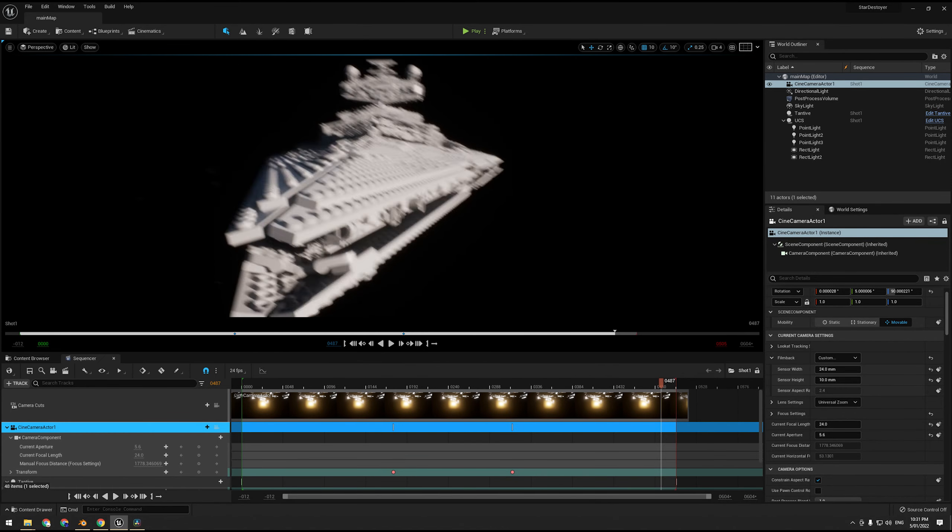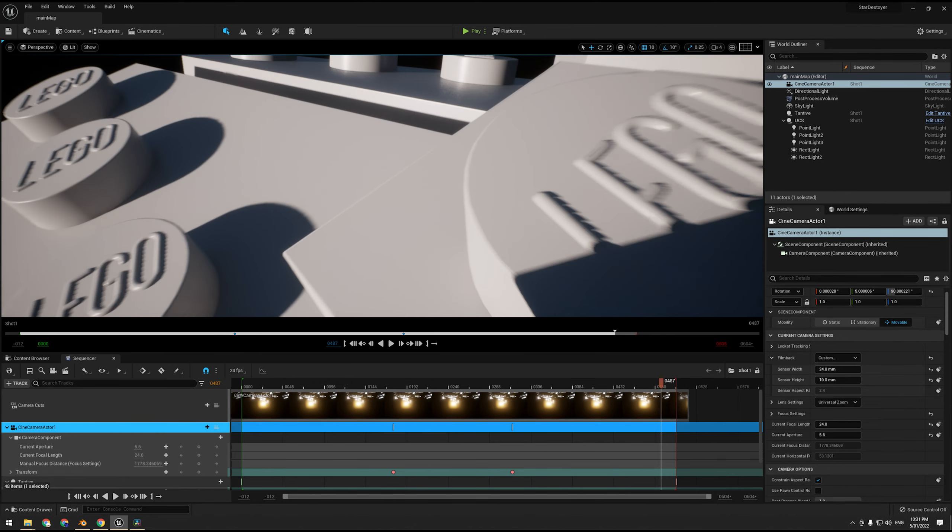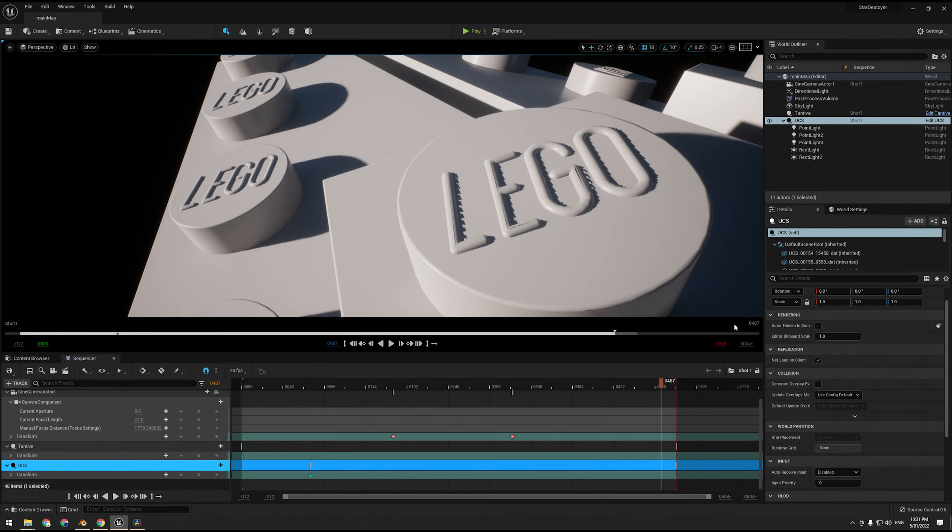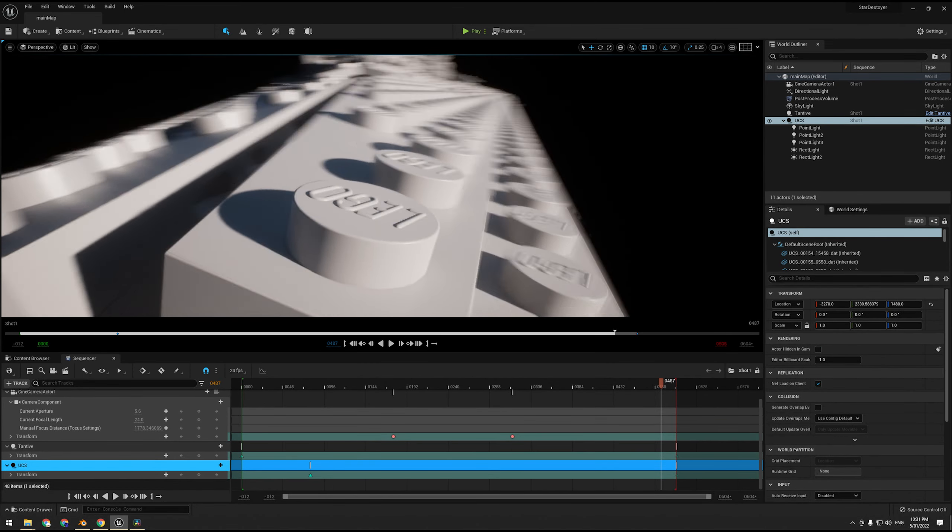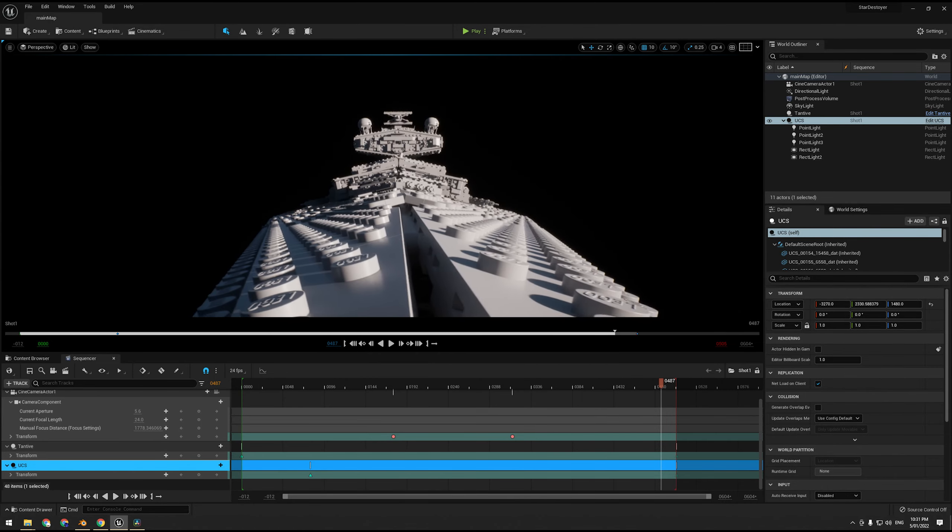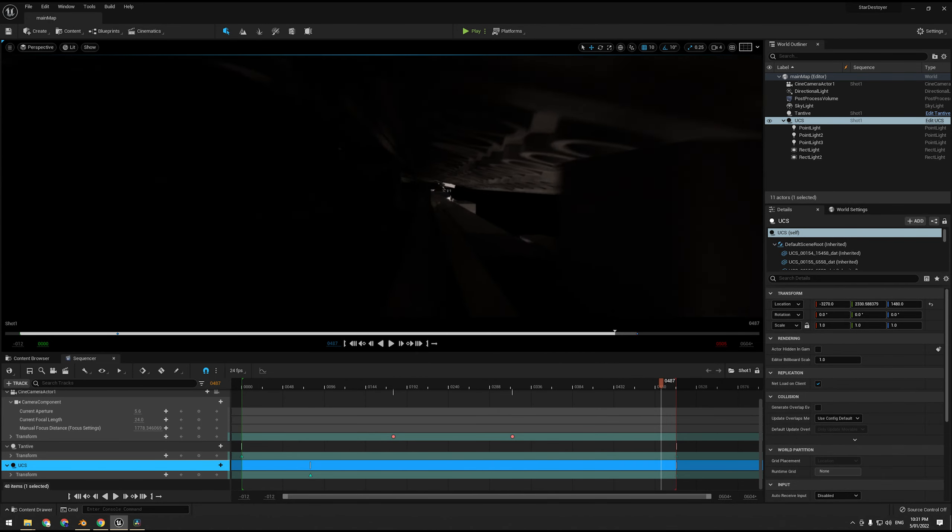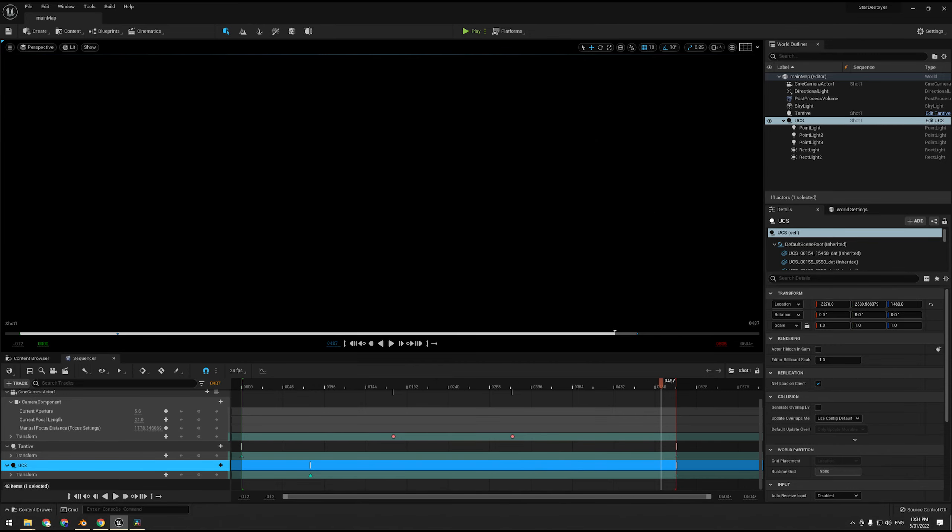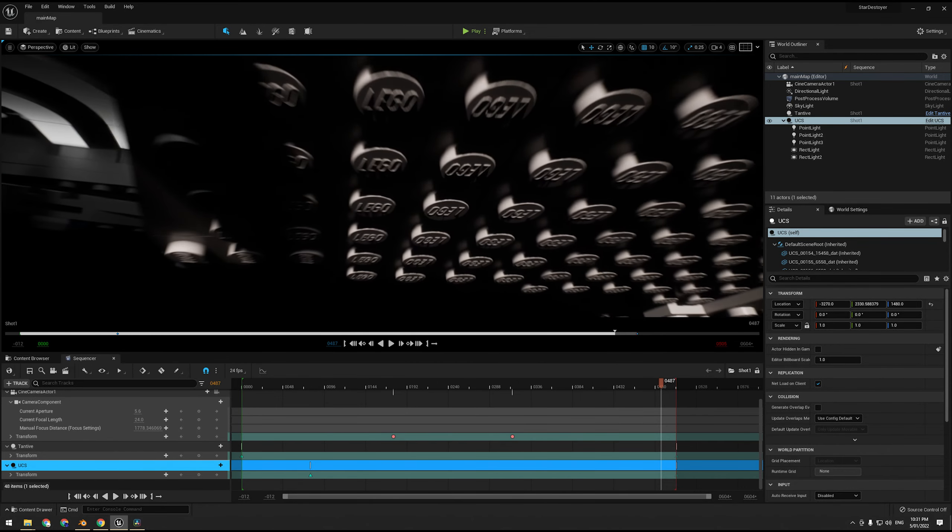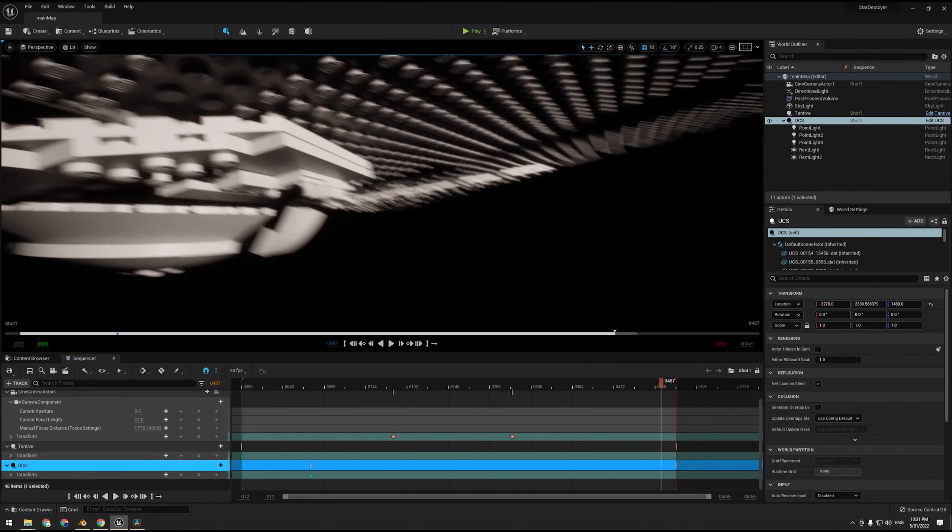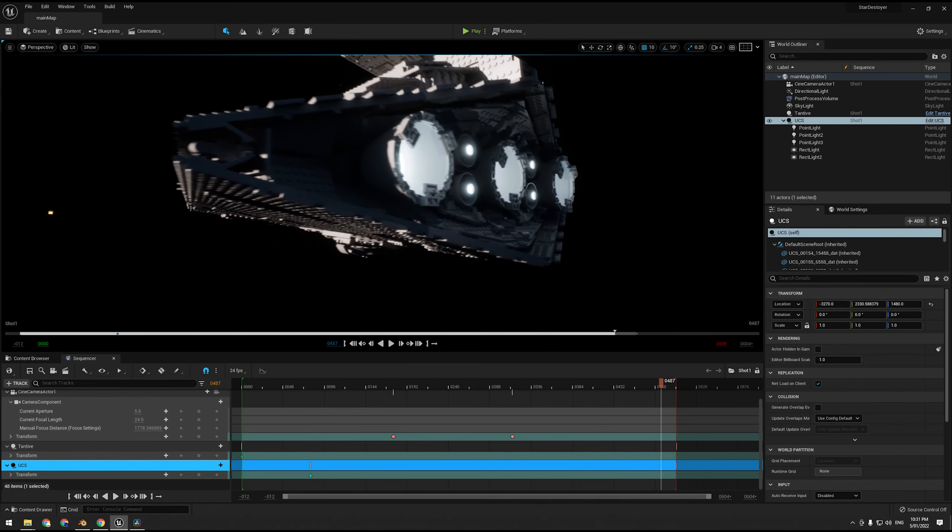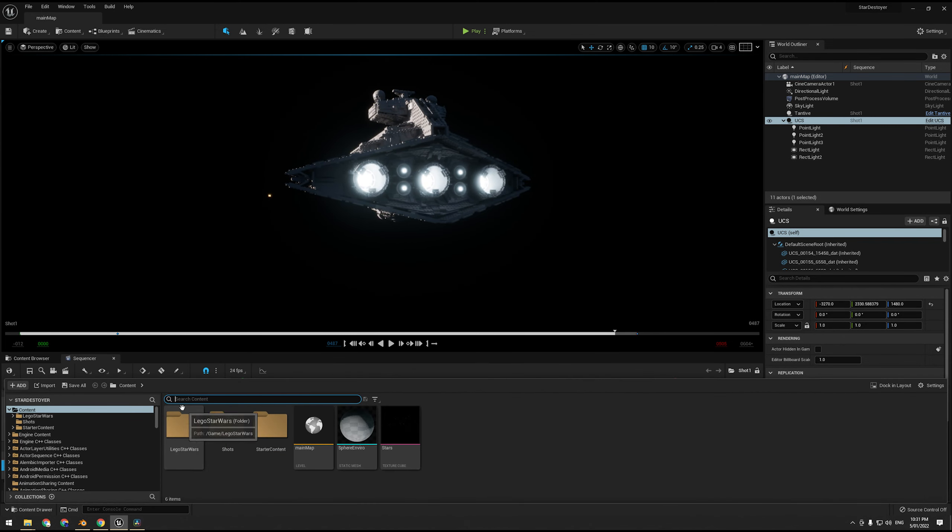And each LEGO brick consists of even geometry on the LEGO logo. That's not a normal map or anything, it's physical geometry. And there's a lot of LEGO bricks, and it's running in real time on my 3090, which is quite surprising. It just looks good as well.